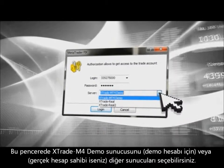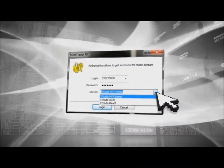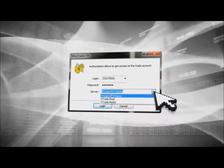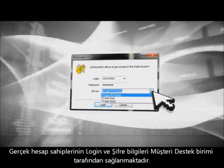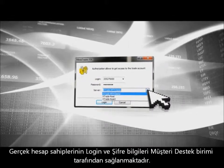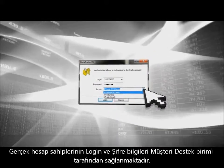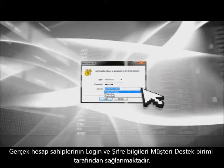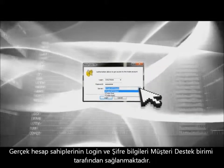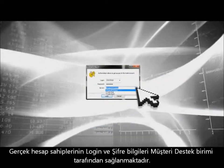You will be able to select the server for MetaTrader. Please note that XTB real account clients will receive their login, password, and server details from XTB's dealing or support department staff.